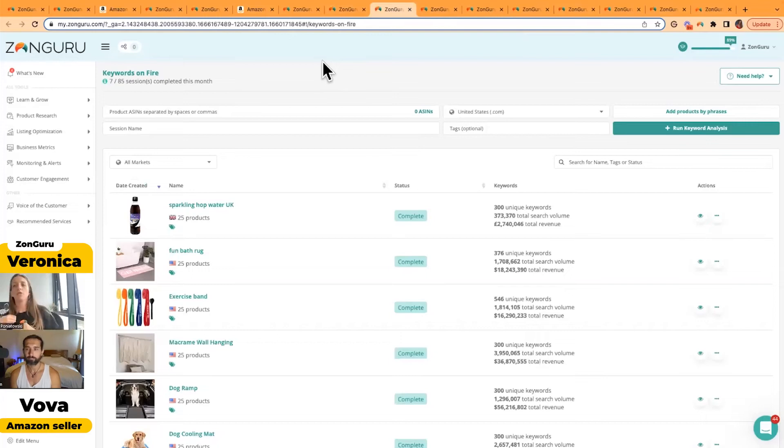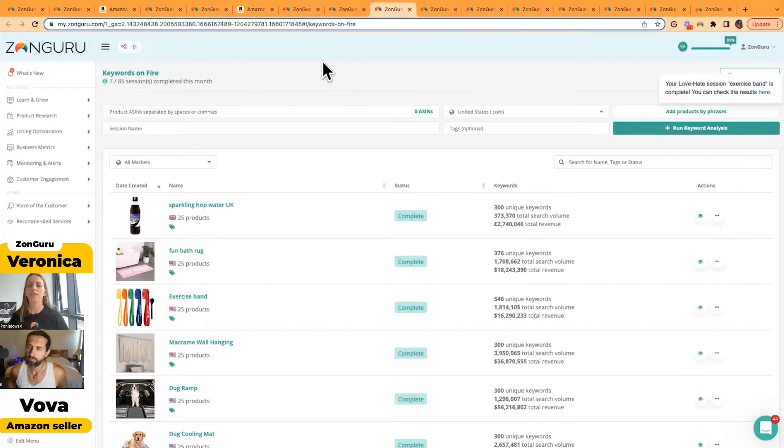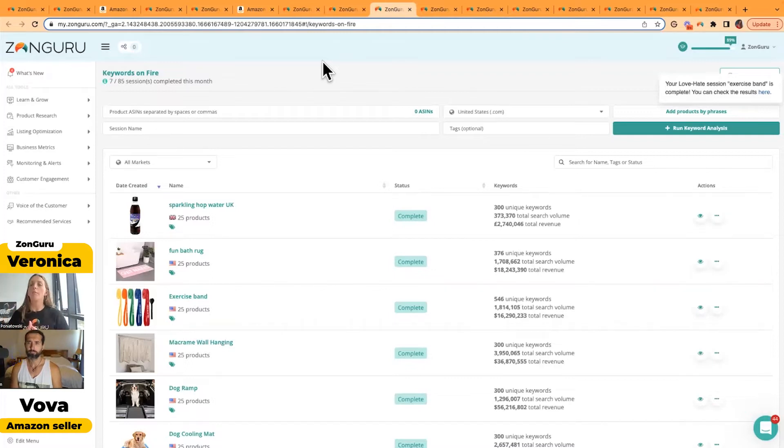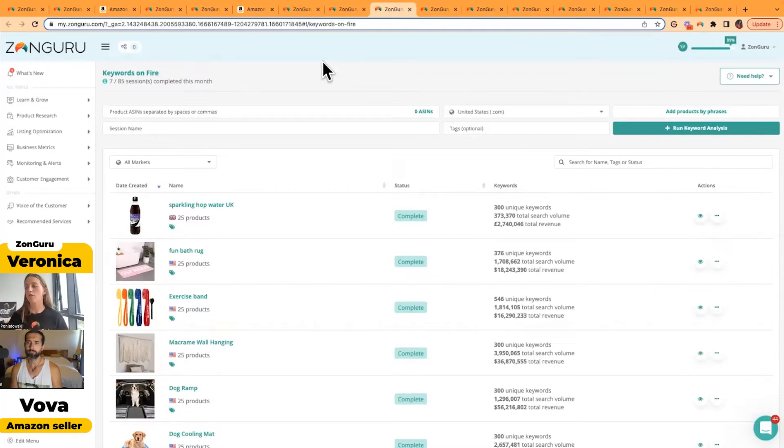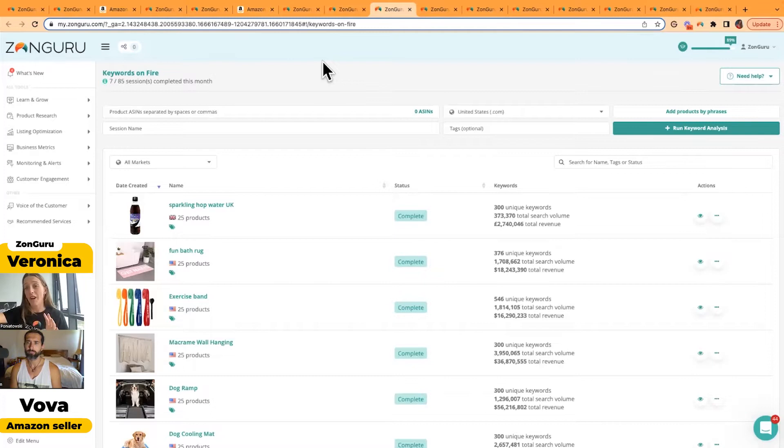Our Keywords on Fire tool is a reverse ASIN lookup. We collect the most relevant, strong, and impactful keywords that your customers are writing into the search engine, which is Amazon. We also have API connection with Amazon, so Amazon is giving us all the data they're willing to share with a third party. We have all those data points that you find in Seller Central in our tool as well.